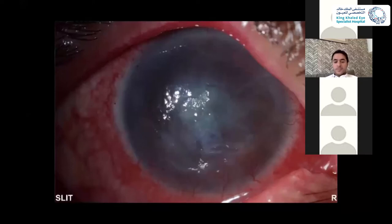There is a central corneal opacity with the surrounding corneal edema — severe corneal edema.